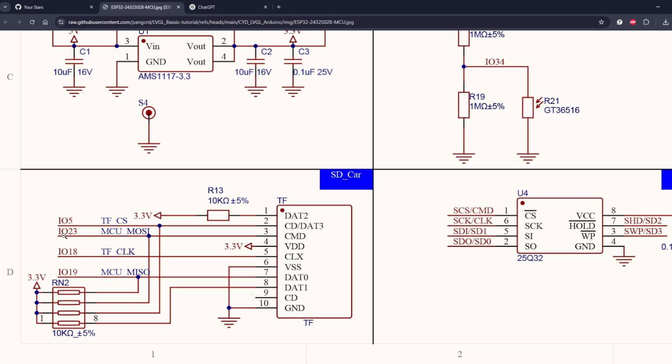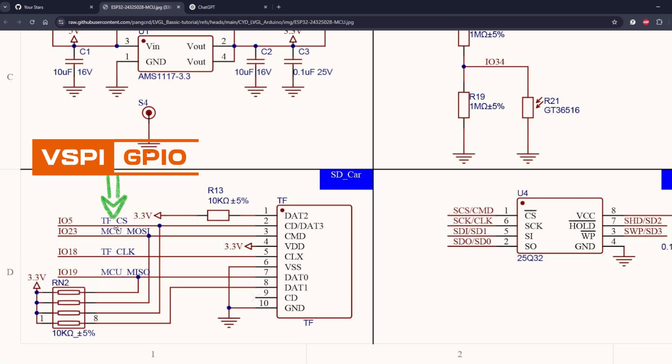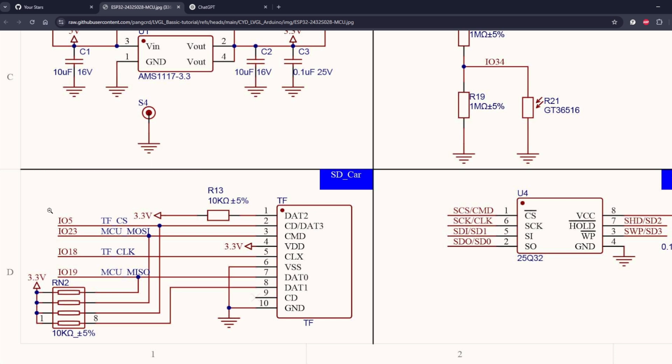the GPIOs are already connected to the microSD card, specifically 5, 23, 18, and 19. These are VSPI pins, so they've already been declared in the SPI class, meaning we don't need to declare them again.